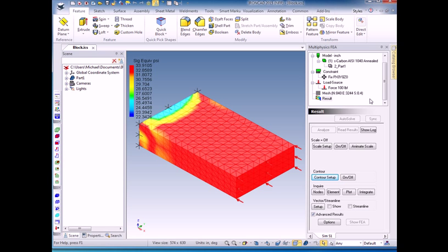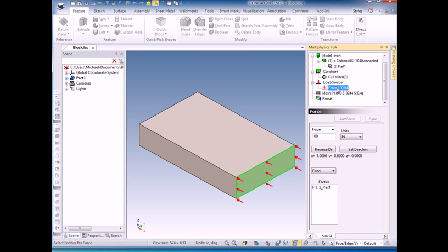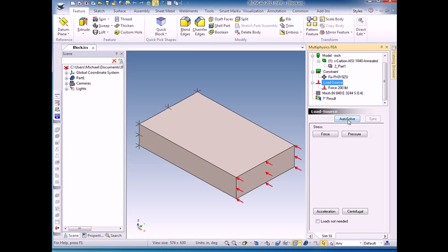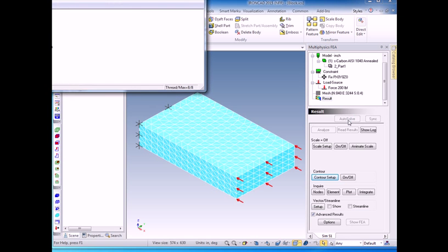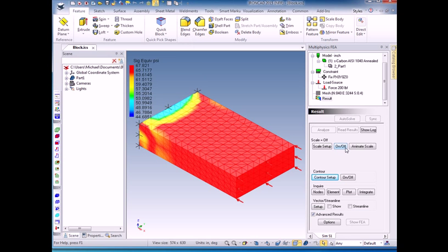If we wanted to change it to 200, all we need to do is click back on the force, enter a new value here, 200, click accept, click Auto Solve. And we have the new one with the force being twice as much. And again, the stress turns out to be twice as much.